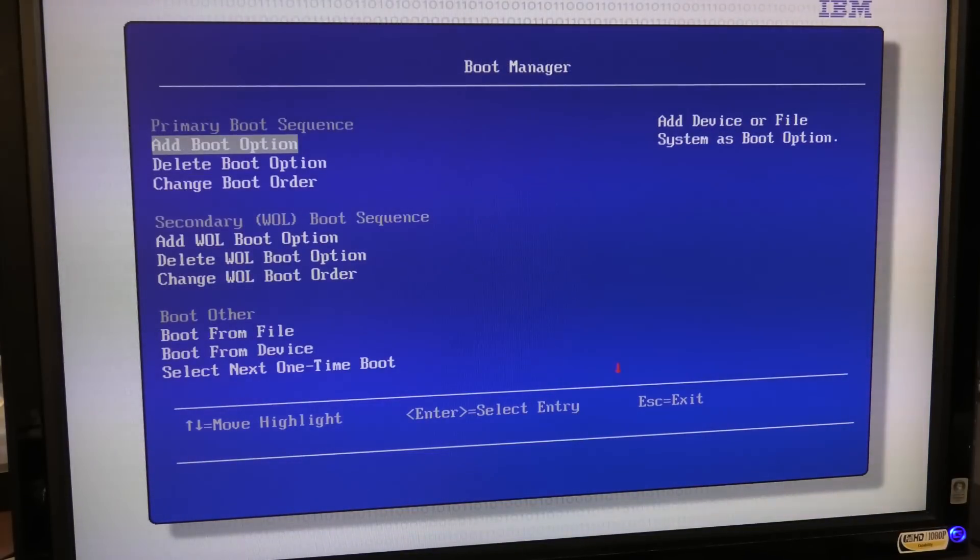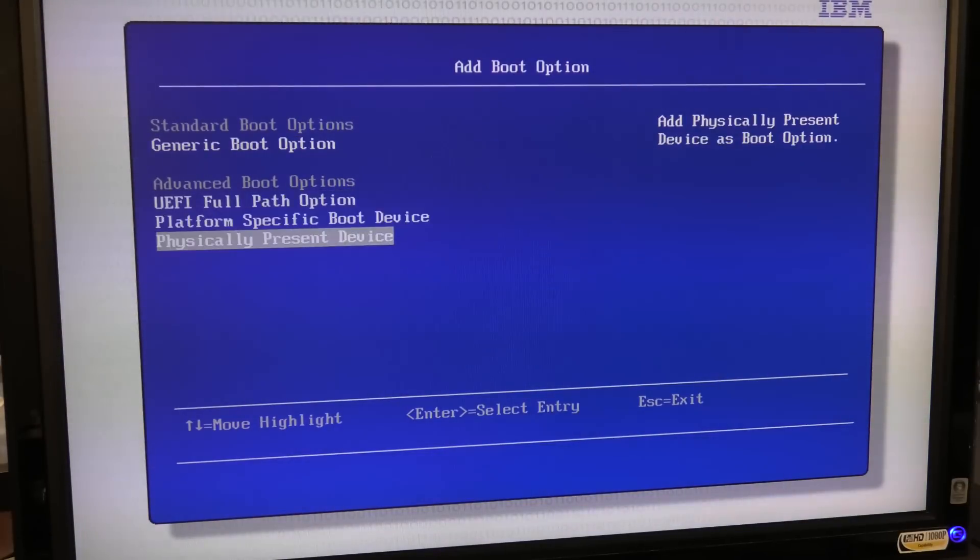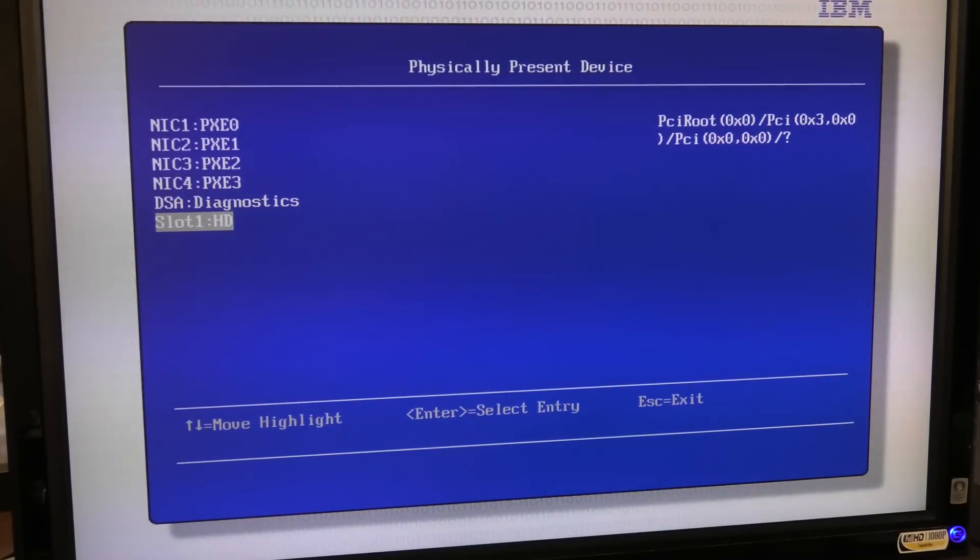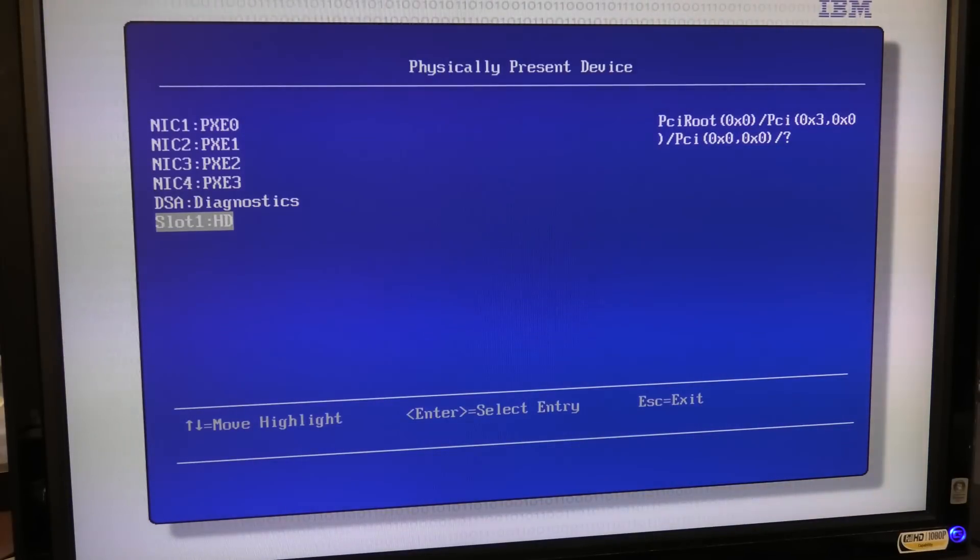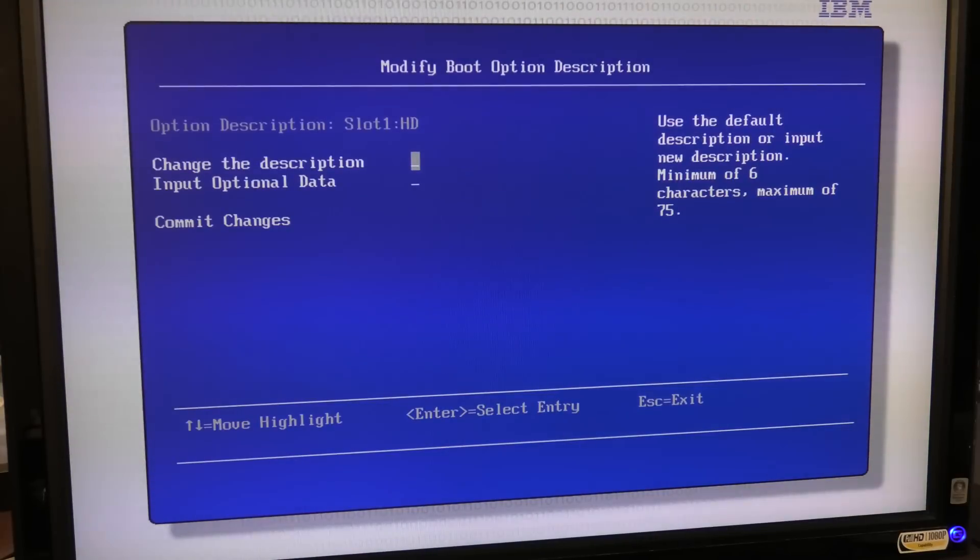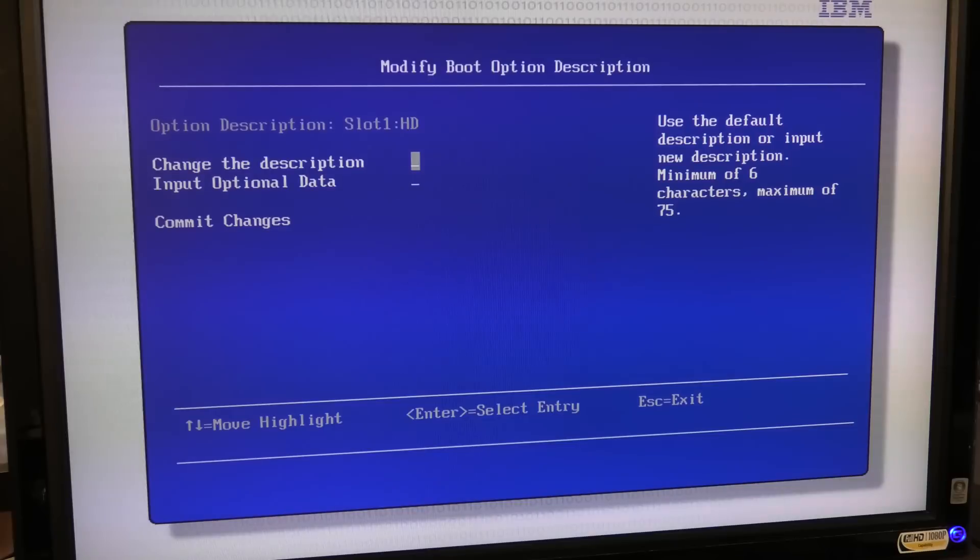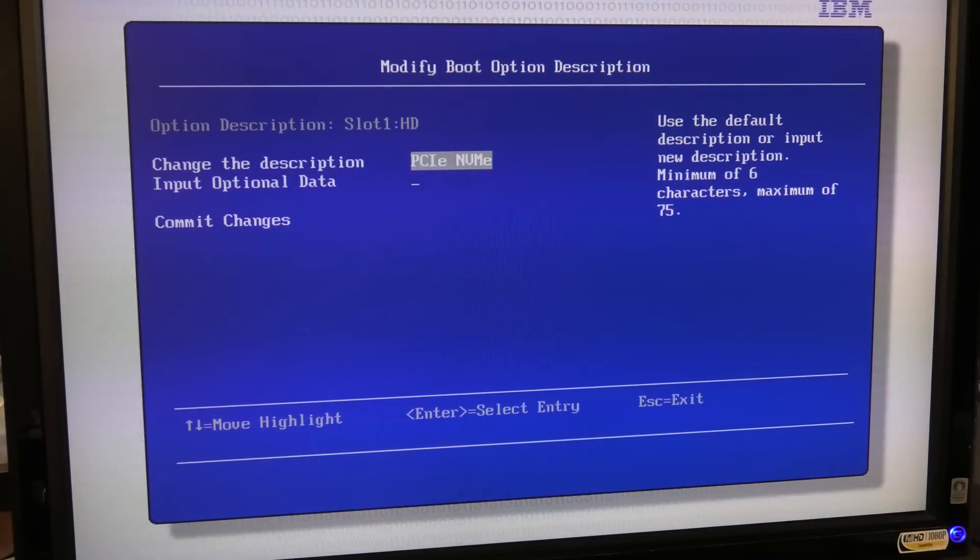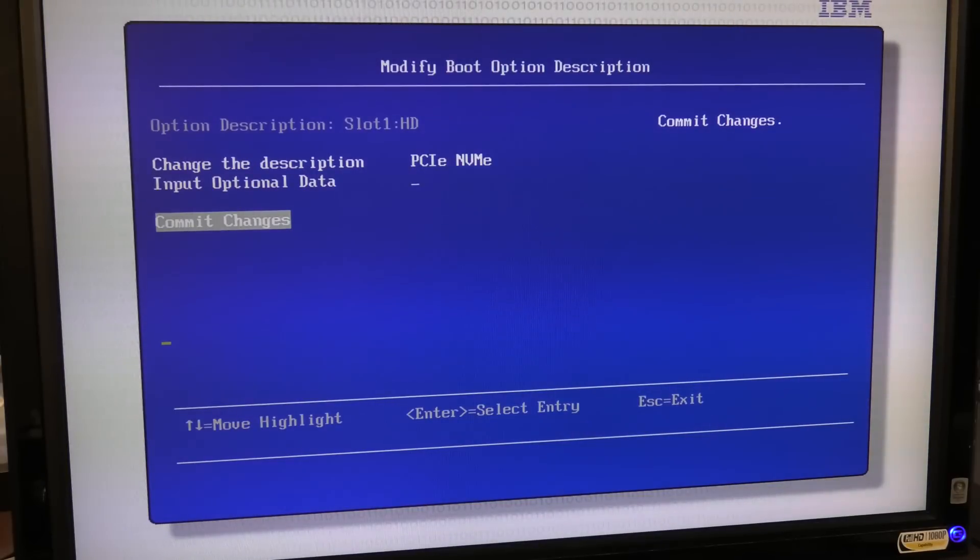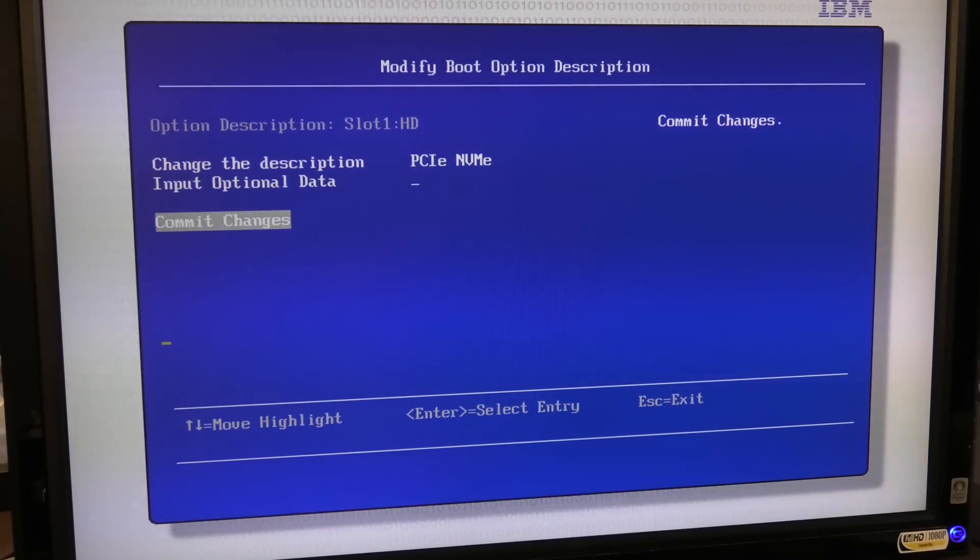There. We're going to keep hard disk number zero. There is no hard drive number zero but I might need that later. So adding a boot option and physical present devices and we have something in slot number one and I'm guessing very much that that's going to be our NVMe drive. So let's pick that one and change description.